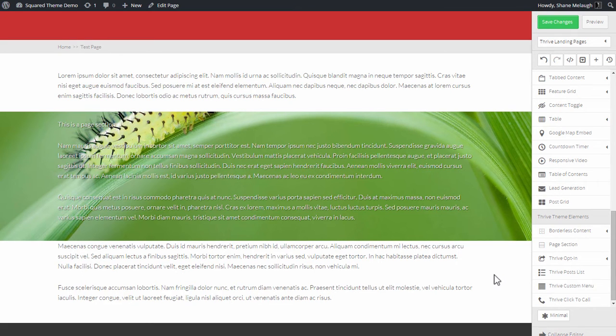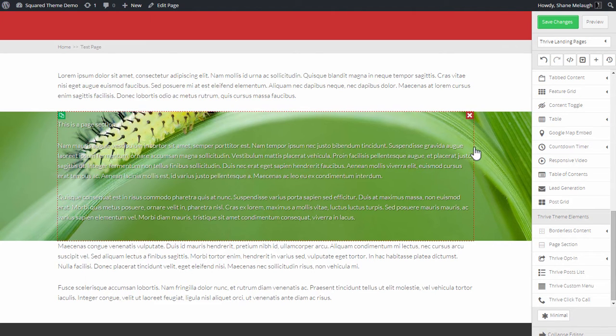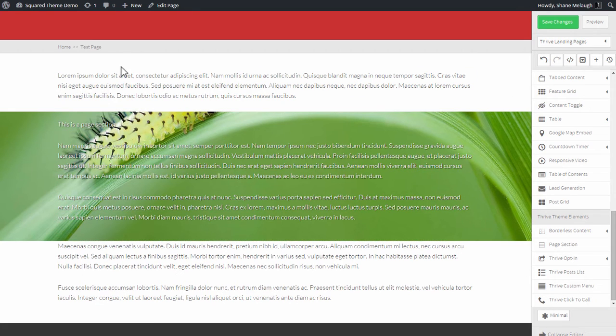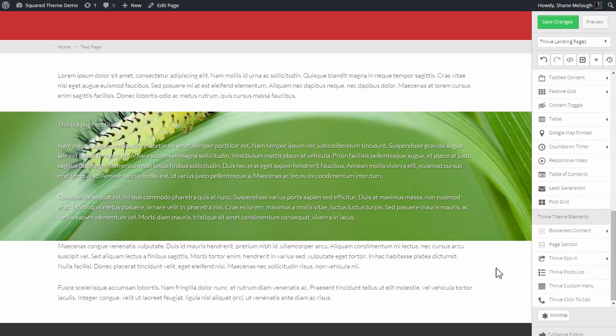Because different WordPress themes can have vastly different layouts and different sizes and dimensions of the content area, and there's just no way to make this full width page section behave properly if we don't know exactly which theme you're using.